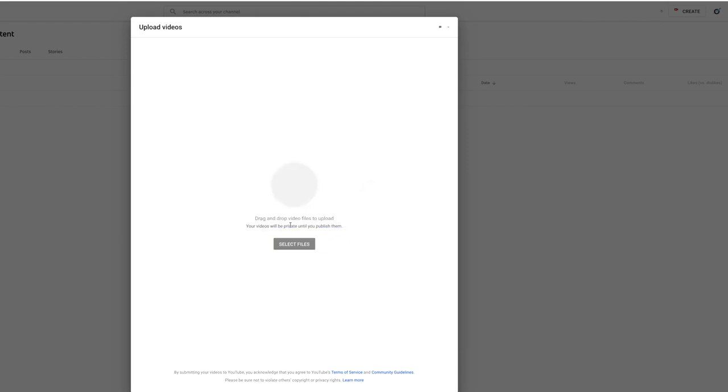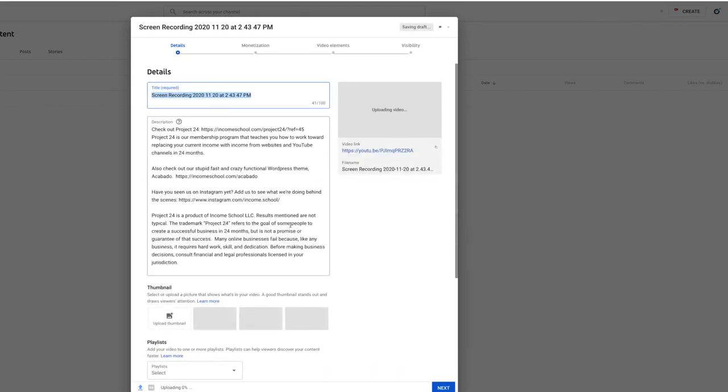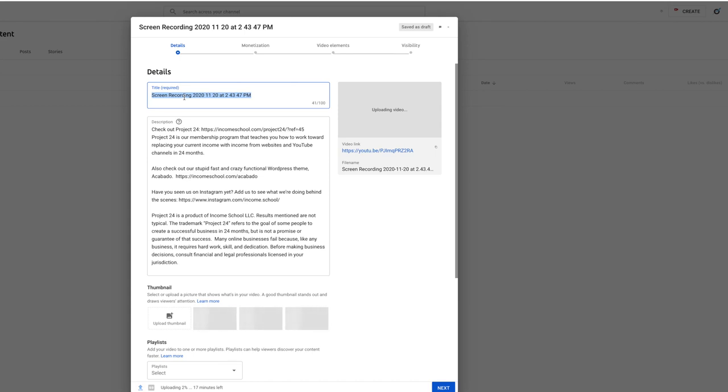I'm going to upload a simple screen recording, it should upload pretty fast. You'll see that the default title is going to be just whatever the file name was. So you're going to want to change that to something that's interesting and reasonably descriptive so people know what the video is about, but they're also intrigued and want to watch it.